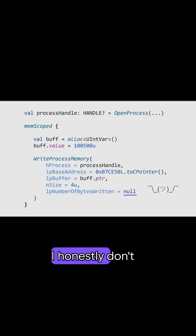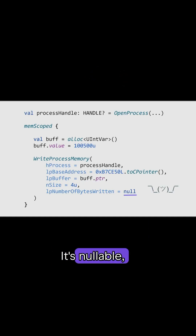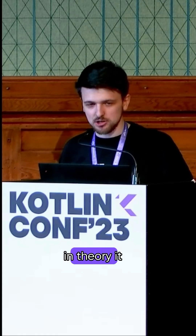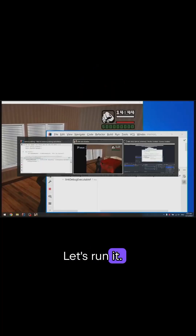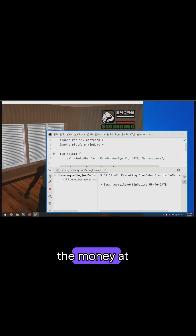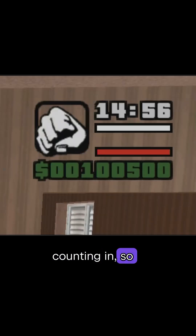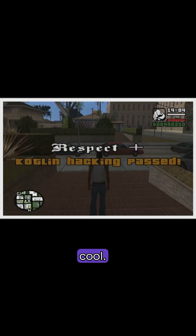The last parameter — I honestly don't know what it does. It's nullable, so I can set it to null. It works. So here's all of the code that we've written so far, and in theory it should be enough. So let's run it. Pay attention to the money at the top. You can see that the money is counting in. So we've just hacked some in-game money. That's pretty cool. For that we get some respect.